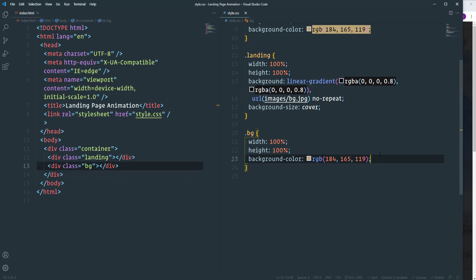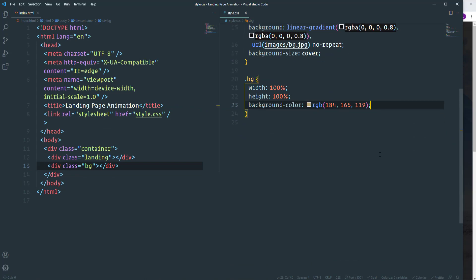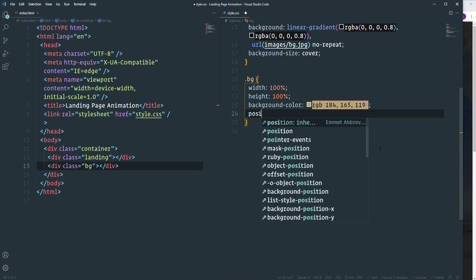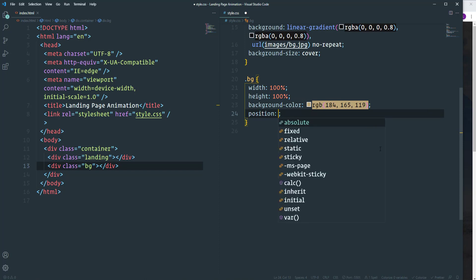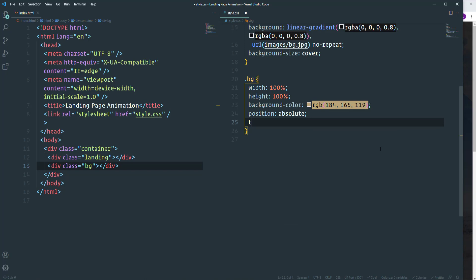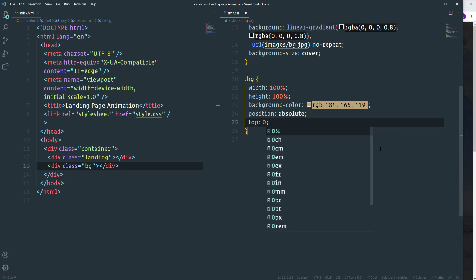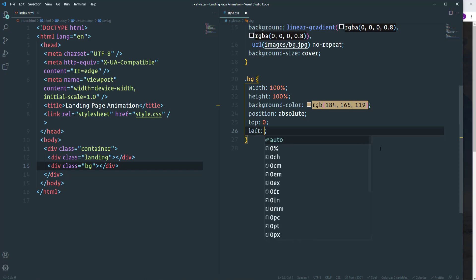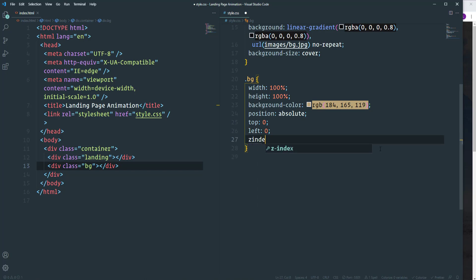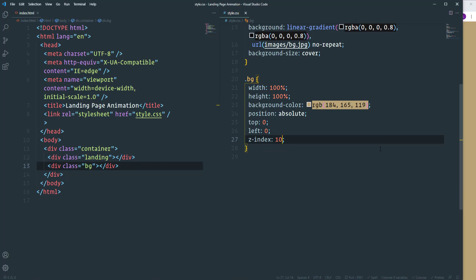So here we have the background. But right now it is placed below the landing. And as I said we need to place it on top of the landing. For that I'm going to use positions and the Z index property. First of all I'm going to set position to absolute. Then let's define top and left properties. I'm going to make both of them 0. And then we need Z index property with some higher value than 0. Let's say 10. So as you can see the background covers the landing.